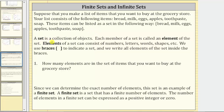A set is a collection of objects. Each member of a set is called an element of the set. Elements of a set can consist of numbers, letters, words, shapes, and so on. We use braces to indicate a set, and we write all elements of the set inside the braces.